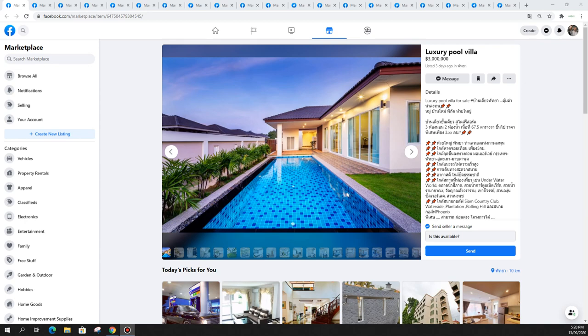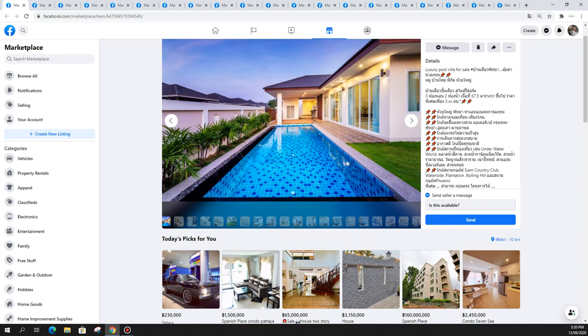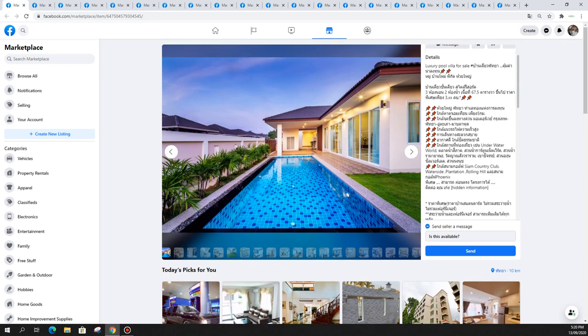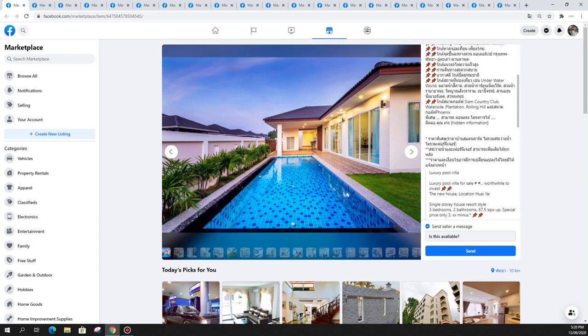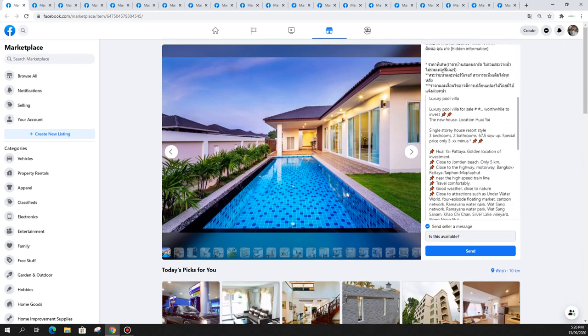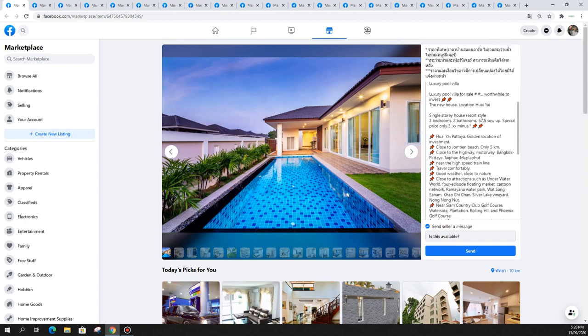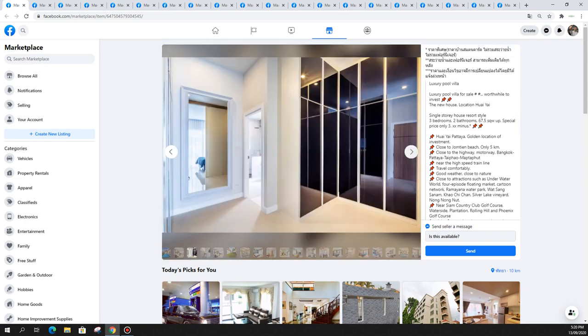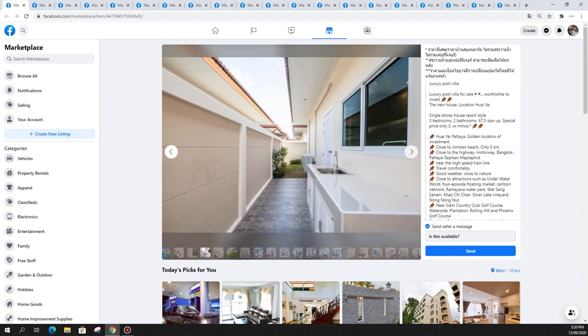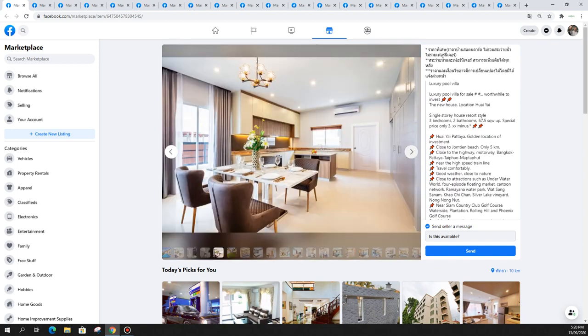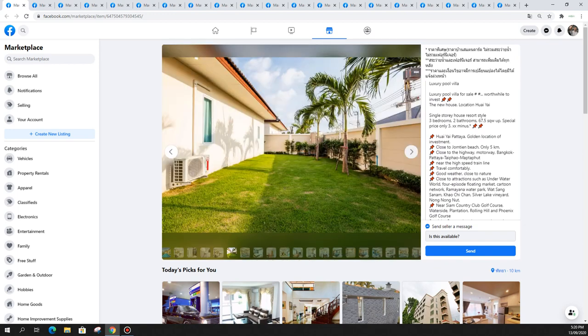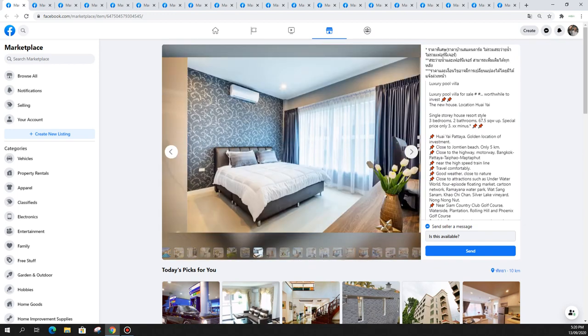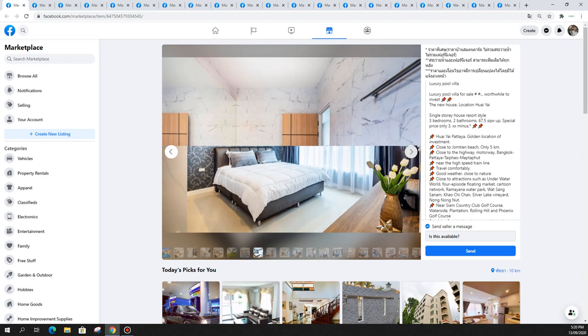Let's start with this luxury pool villa in Siam Country Club waterside plantation rolling hills, priced at 3 million Thai baht. Really nice, very modern high ceilings and it just seems almost too cheap.